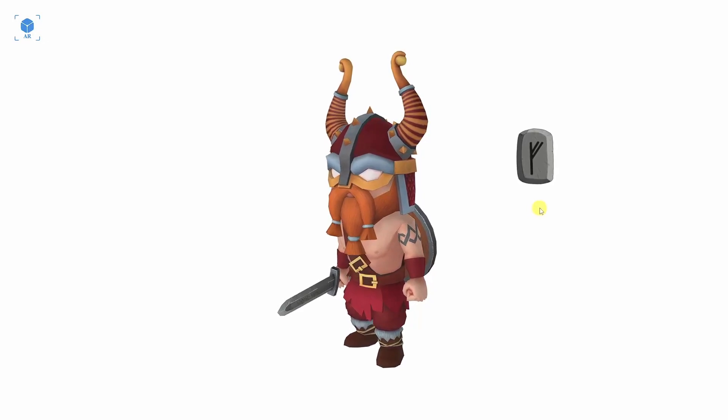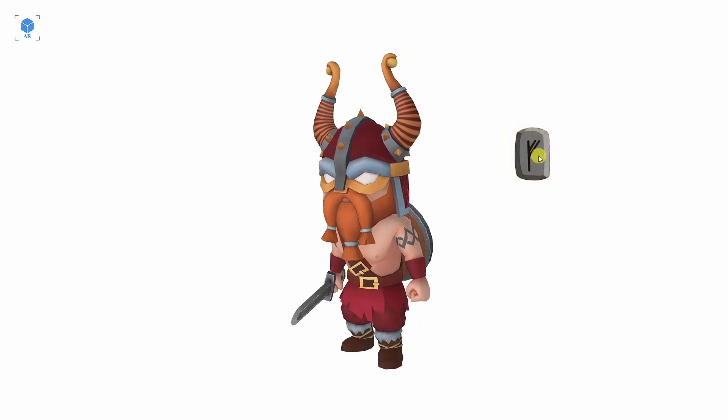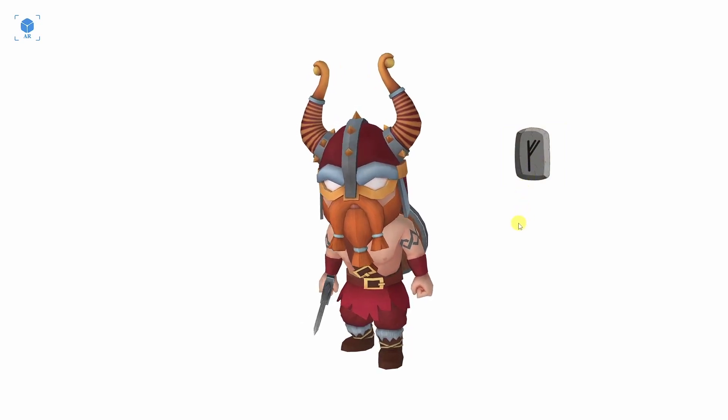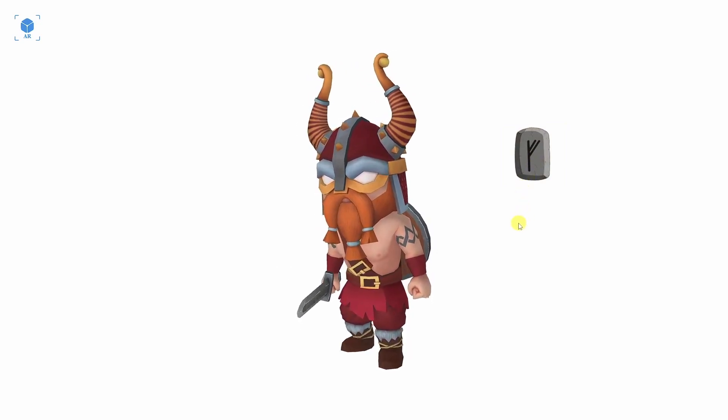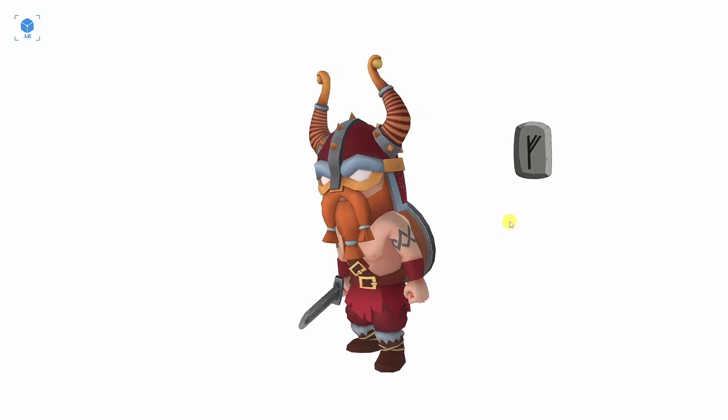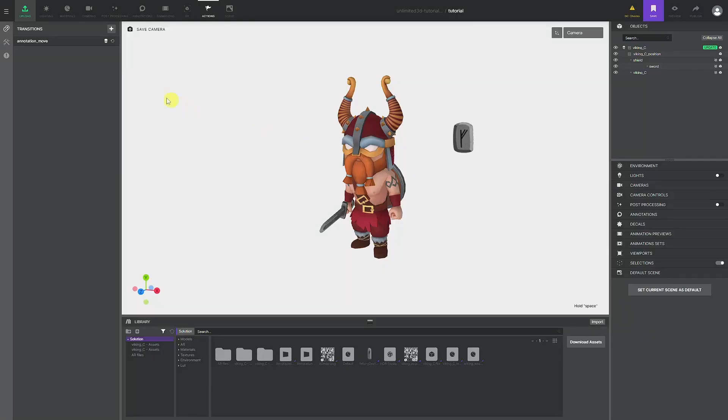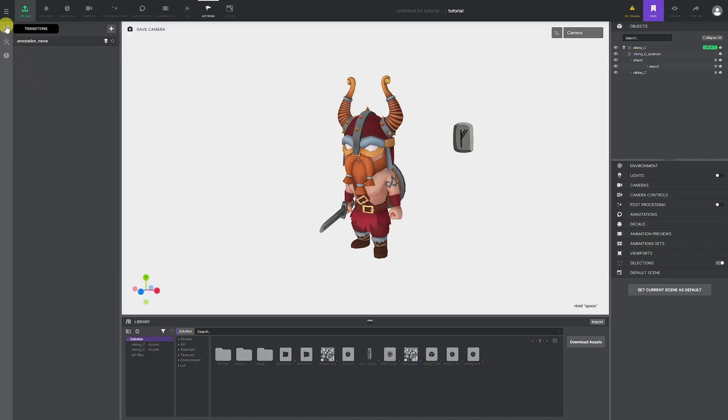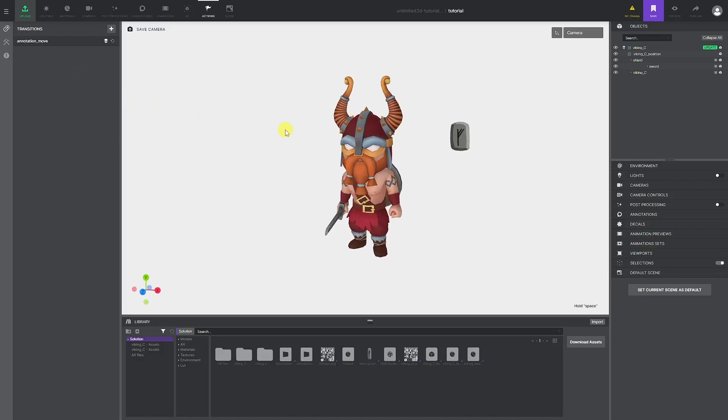Unlimited 3D actions represent a set of instructions which can add more functionality to our solutions. We can create some simple animation sequences, camera transitions, or link user interaction with different functions. This functionality requires a dedicated tutorial for full understanding, but we will go over a very basic camera movement triggered by the user. Simple logic behind actions requires us to create transition, modifier, and a rule. By combining these three parameters, we can add a unique action to our solution.